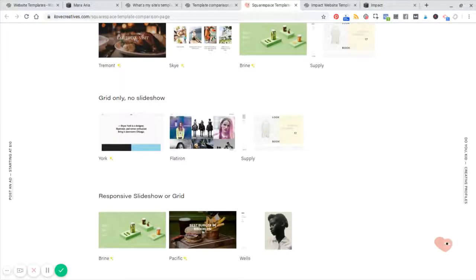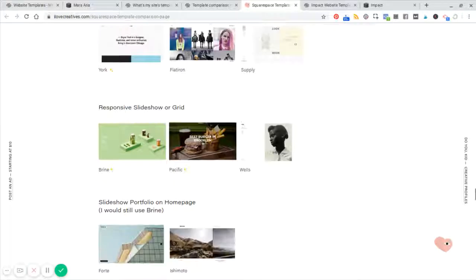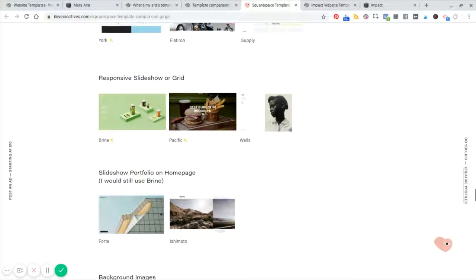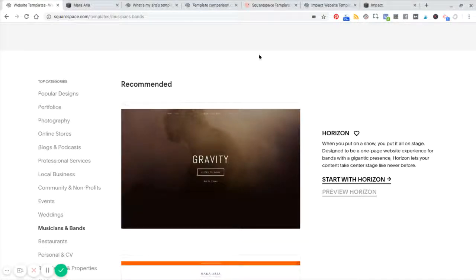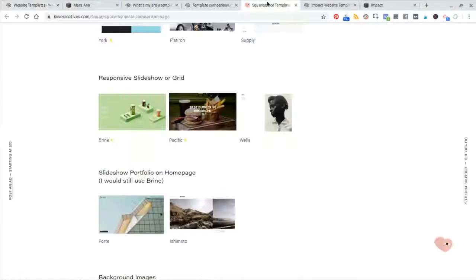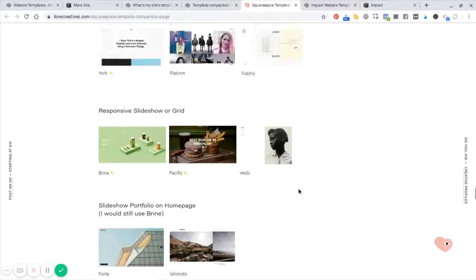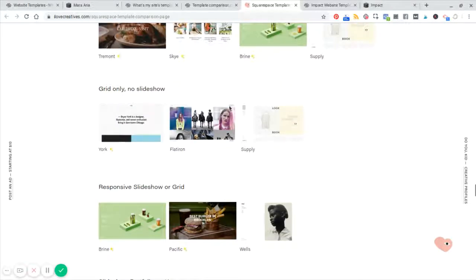Now again, the best way to choose your template is to either start right here by choosing a category and scrolling through or looking at the different features and functionality using a comparison table like the one that I'm sharing with you here.